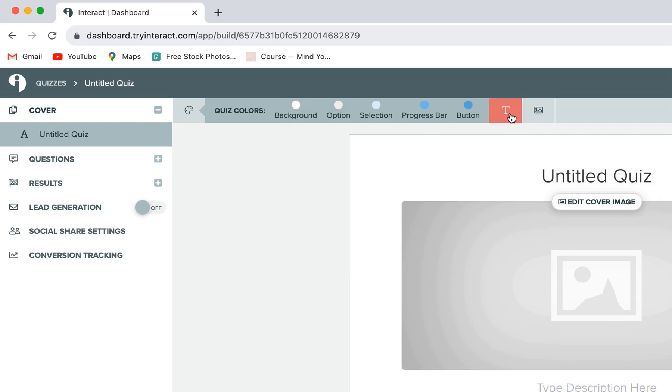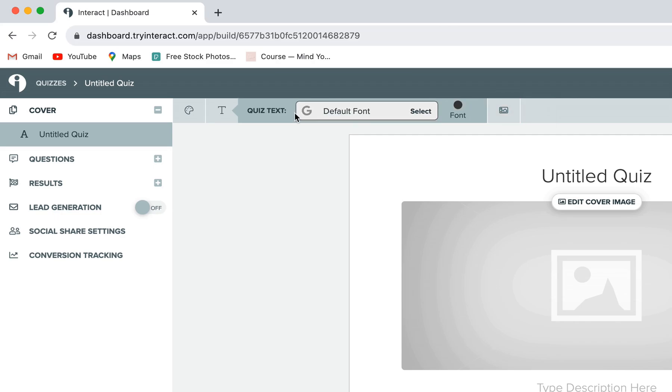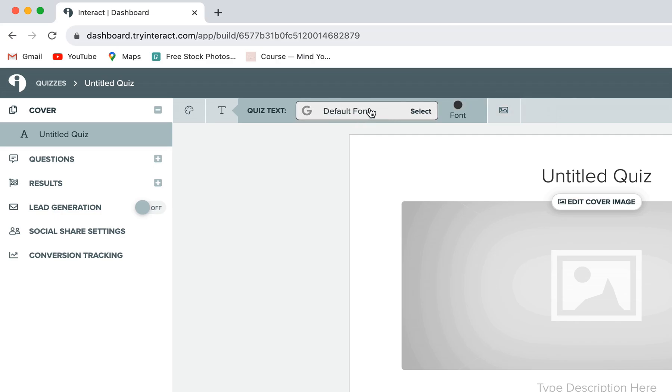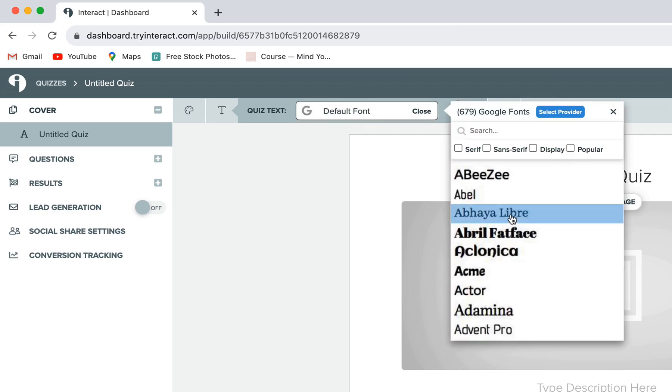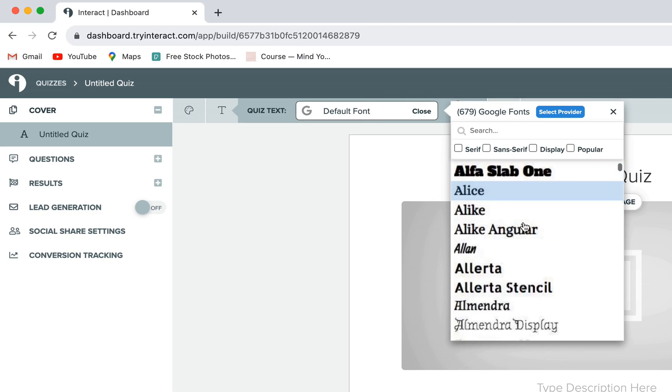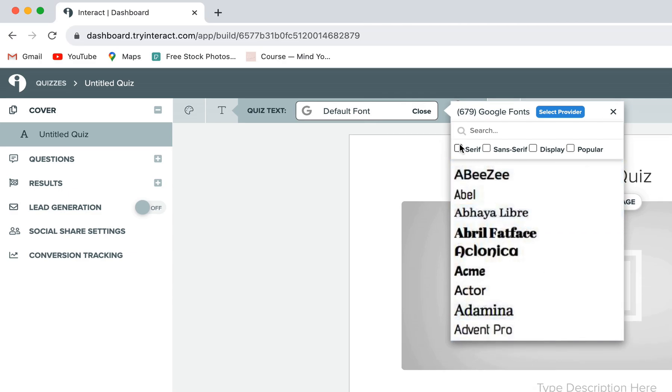Next, you can click on the little text icon to customize the fonts of your quiz. You can click into this little font bar here and scroll through all of the different Google fonts that they have available for you. You can filter here by typeface, or you can also just search a font directly if you know exactly what you're looking for.